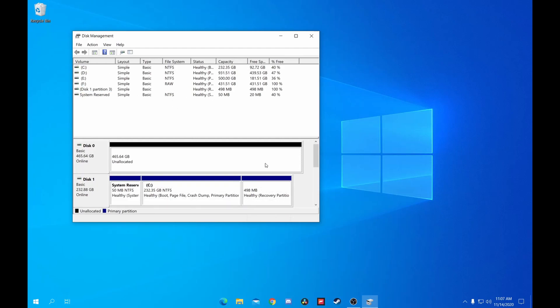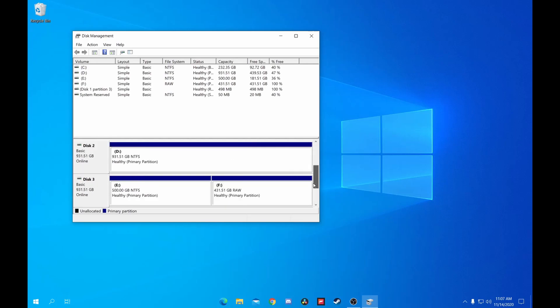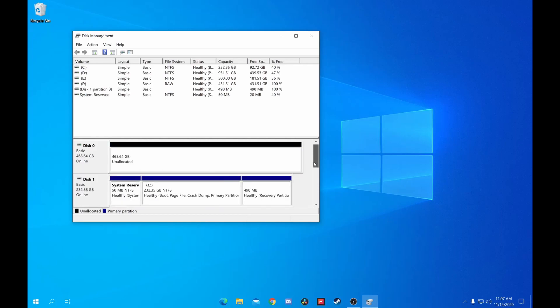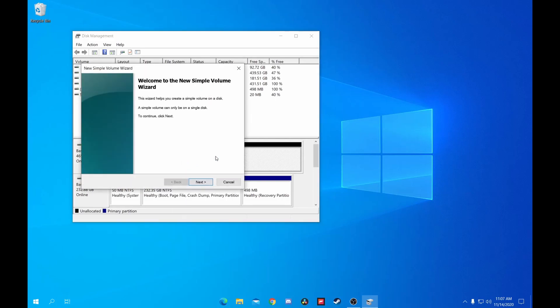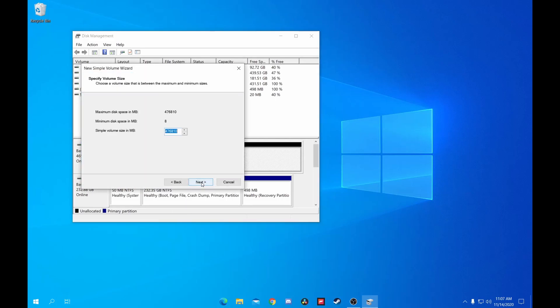If you have multiple drives, then you'll just perform this operation multiple times. Now, you want to right-click here and choose New Simple Volume. The New Simple Volume wizard should appear. This tool will allow you to use that drive space to be able to save data to.